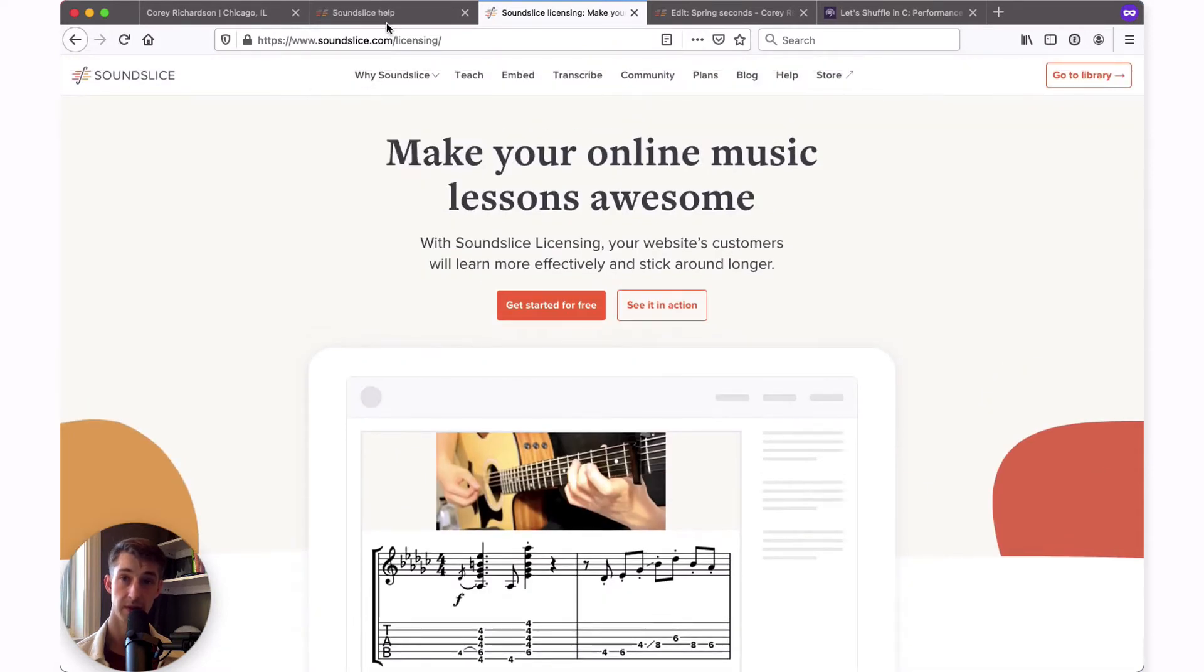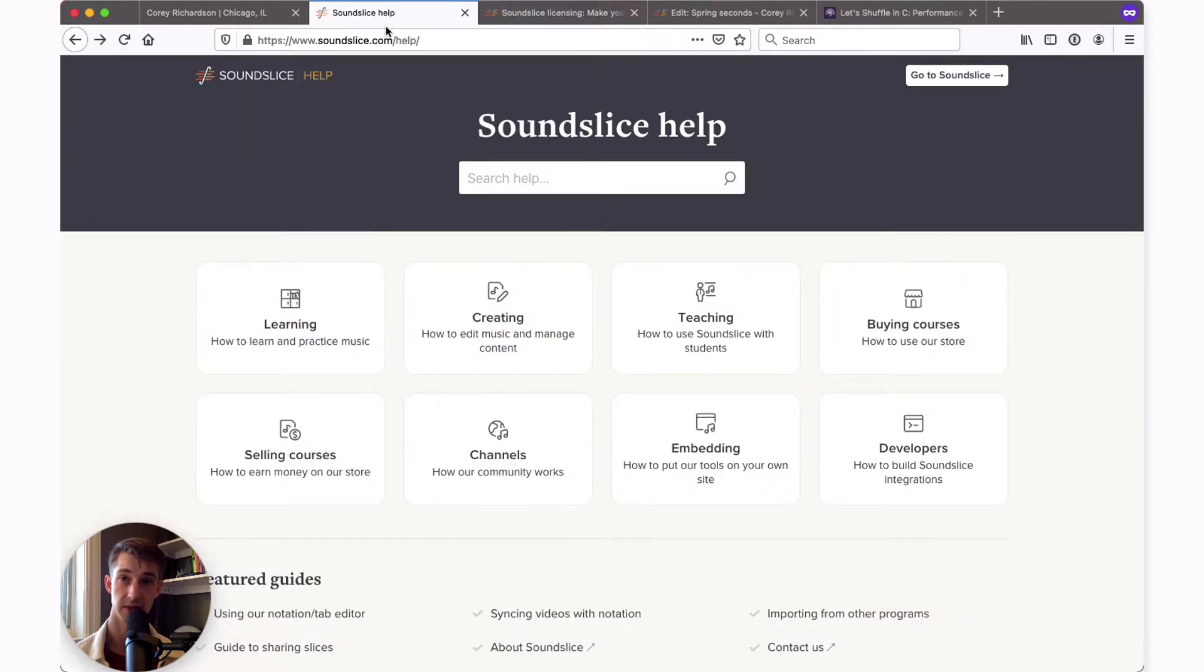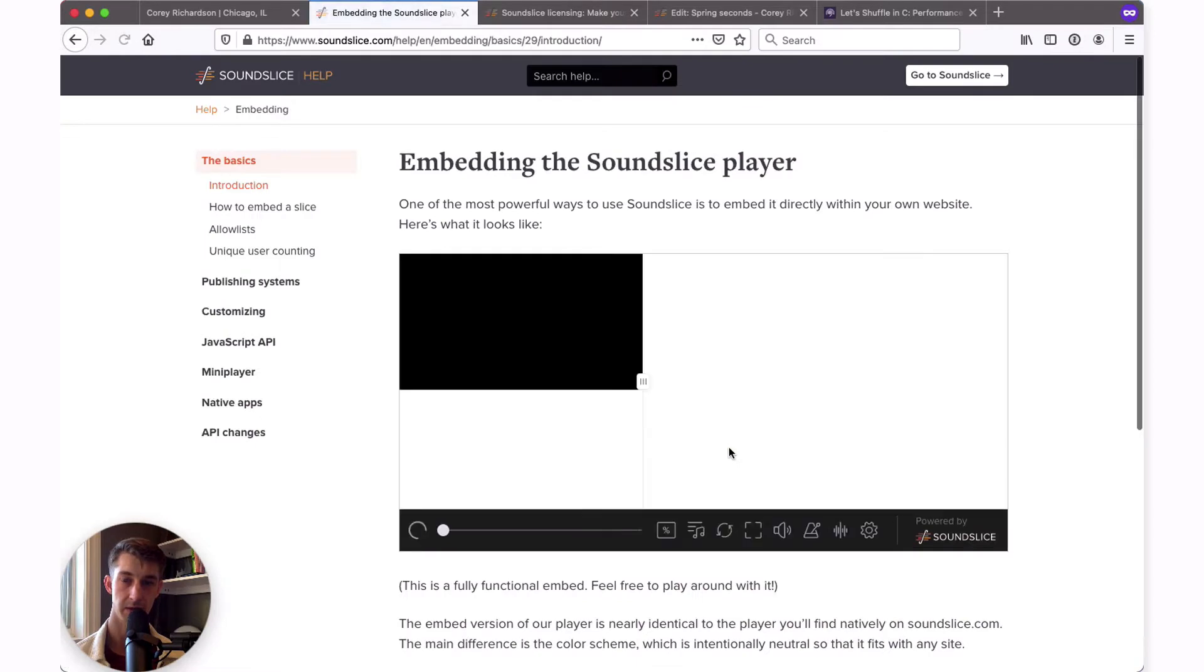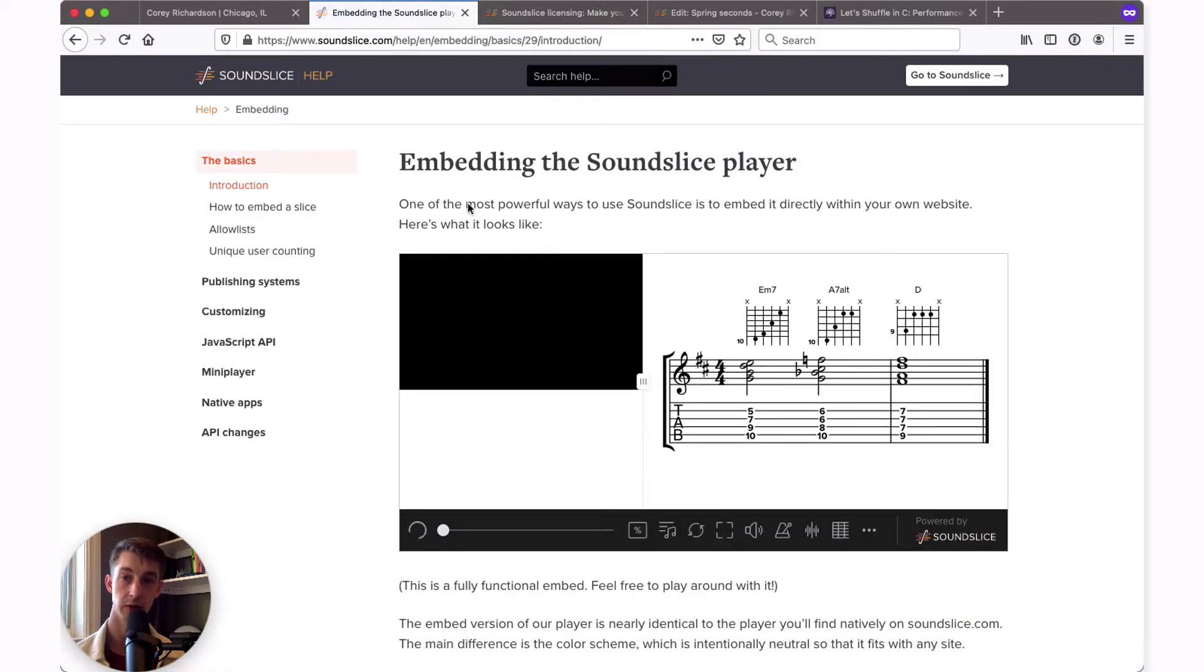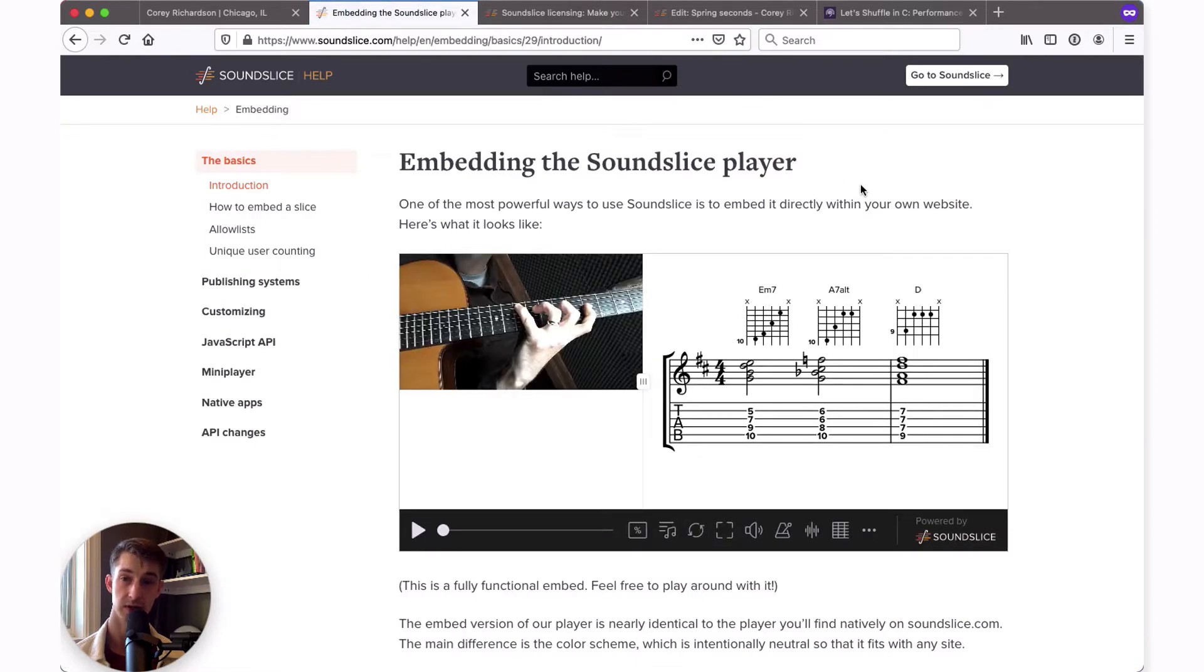As well, I'd recommend that you go to SoundSlice.com/help and click on the embedding button. It'll show you all the instructions that I'm about to go over as well as many more customization options that we'll only take a peek at today.